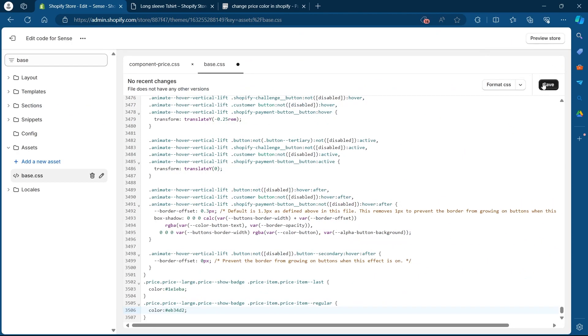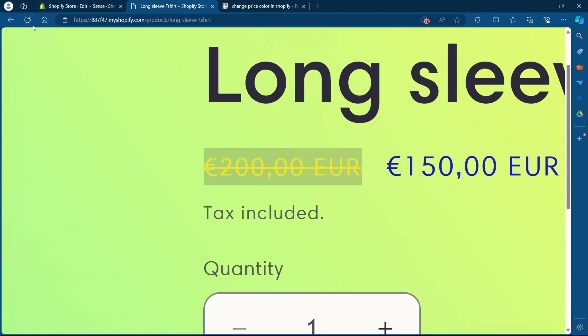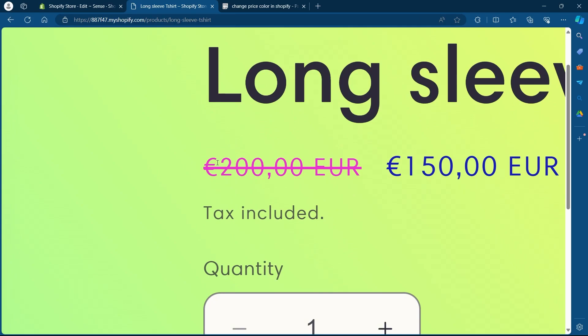After I click on paste, I will save this and go back to my online store, reload the page. And as you can see, I just changed my price color to purple.